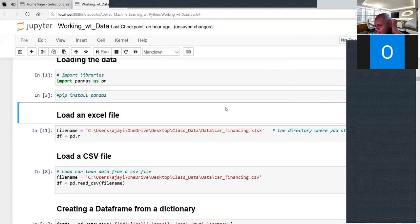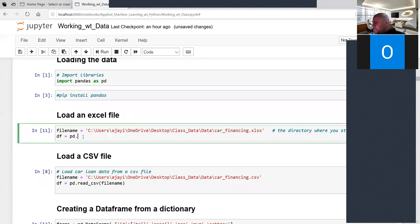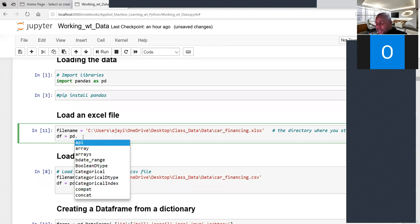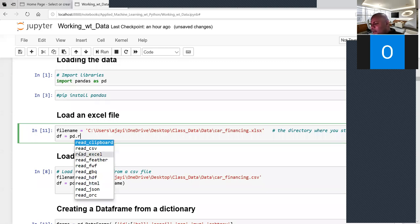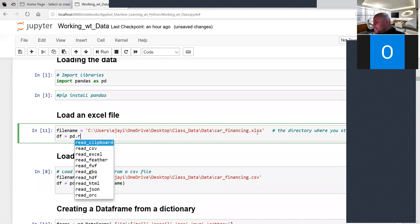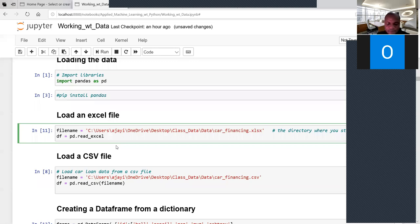Suppose you want to read your data. Call pd dot and press tab — do not memorize functions because there are so many. If you press 'r' you can see read_csv to read CSV files, read_excel for Excel files, even HDF, HTML, JSON. Different file types can be read using pandas. Since this is an Excel file, I will use read_excel and pass in my file name.